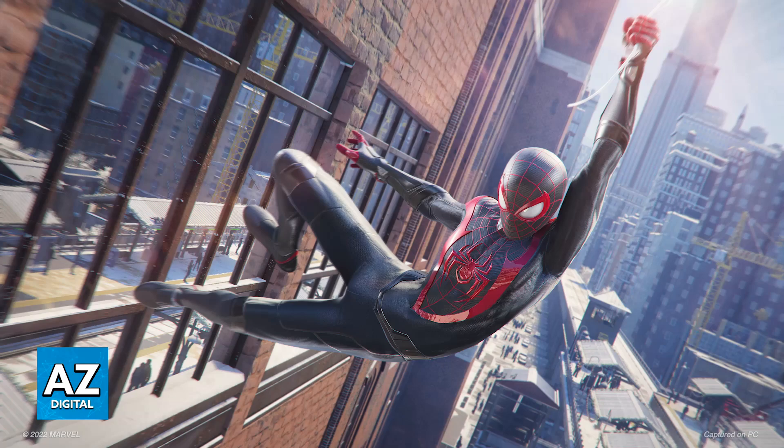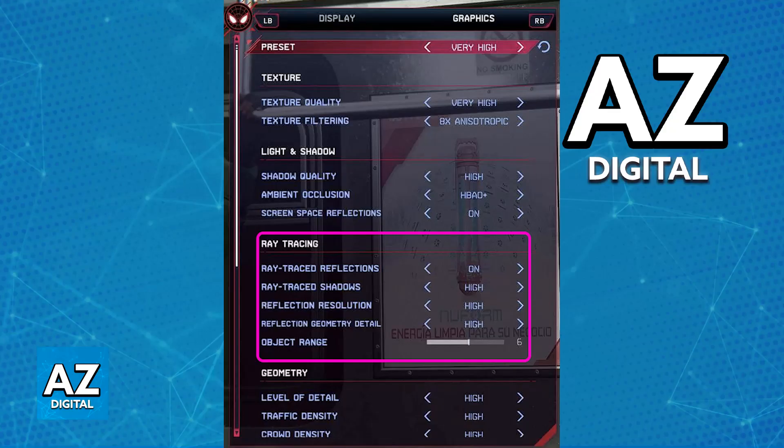To check, pause the game and go over to the settings. You can do this before you load up a save or after you are already inside of the game. When you pause the game, go over to the settings, switch over to graphics, and you will be able to find the Ray Tracing category.